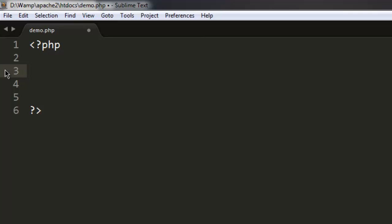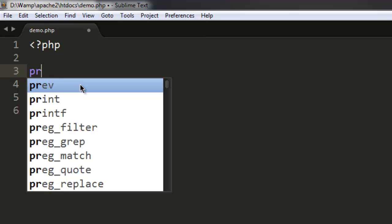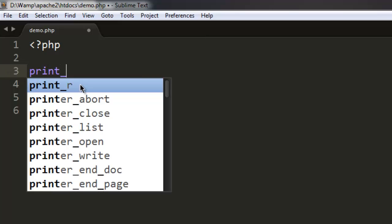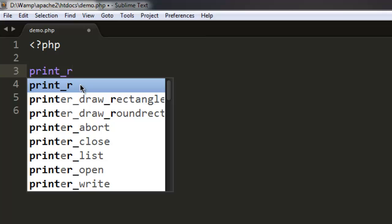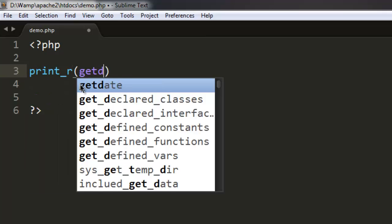I have this sample PHP file and what I'm going to do here is simply print out the getdate function.